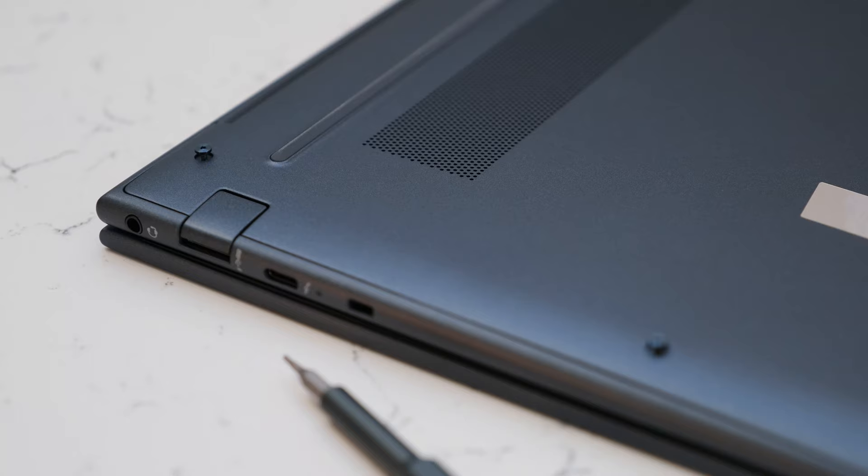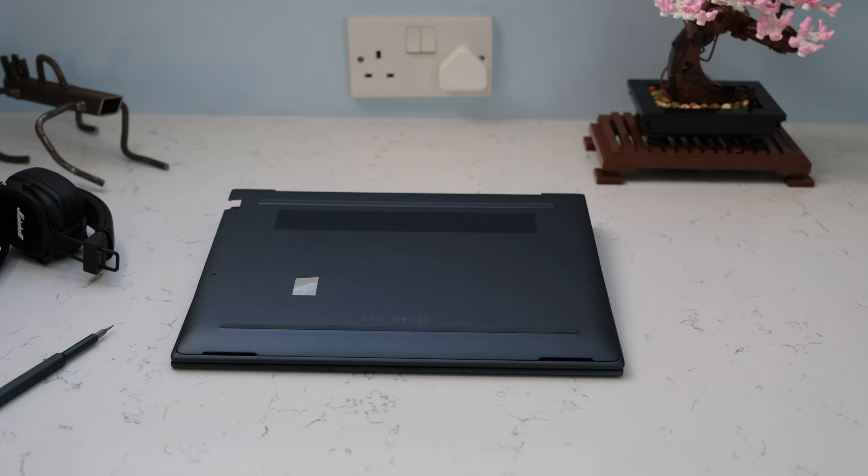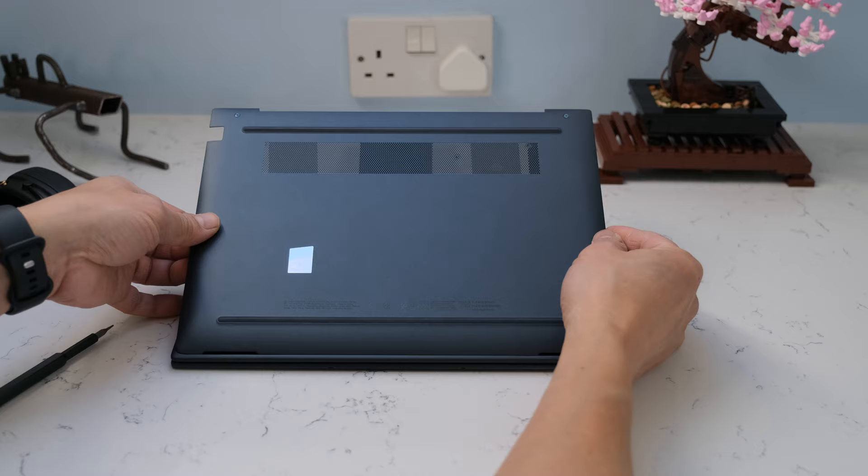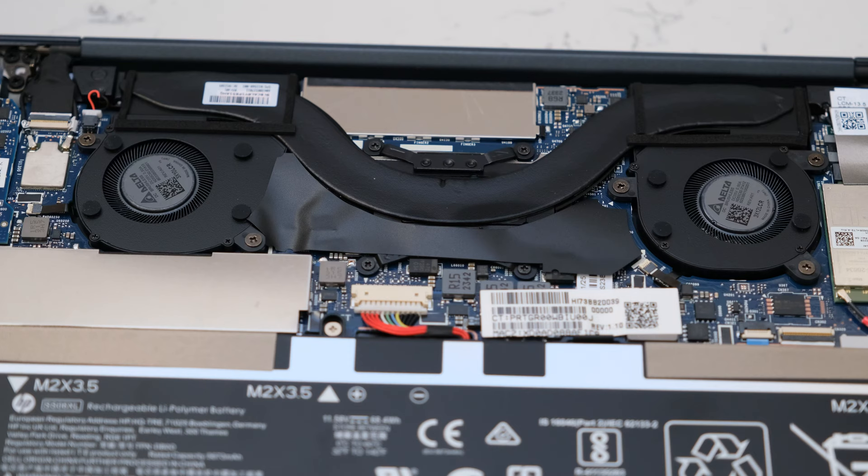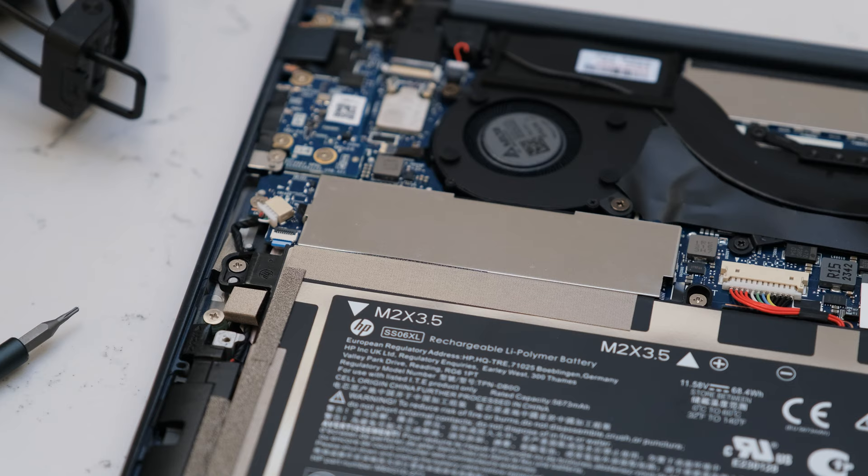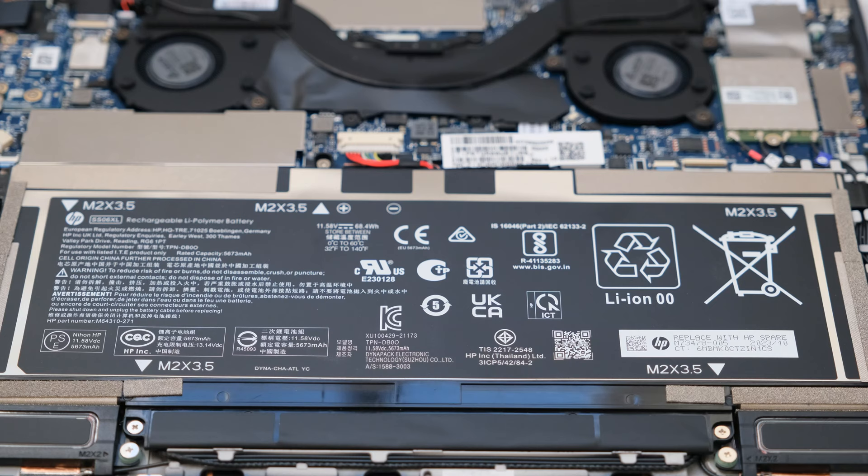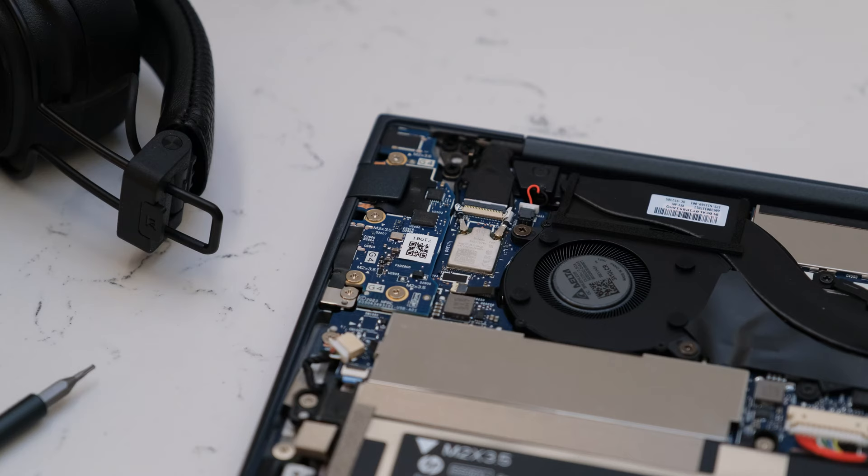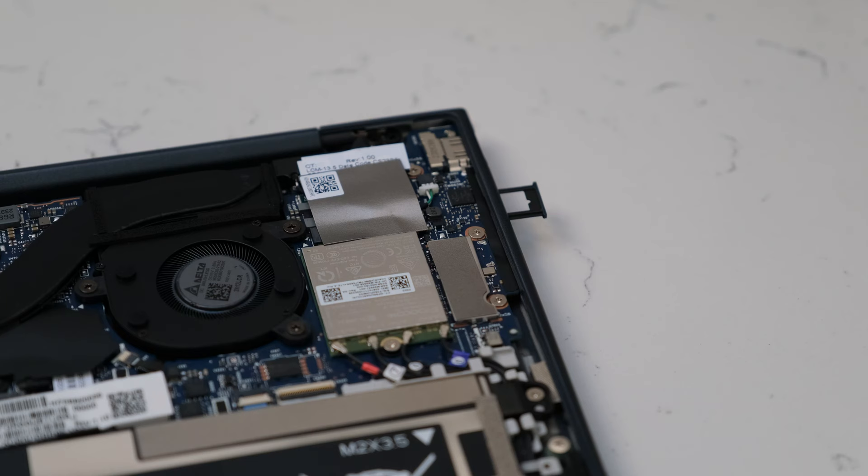To open the bottom cover, loosen the four captive T3 Torx head screws and pry open with a plastic tool. Memory is soldered on, therefore not upgradable. The PCIe Gen 4 NVMe SSD is removable along with the 68 watt-hour battery. The WLAN is soldered on, but the optional WLAN card is removable.